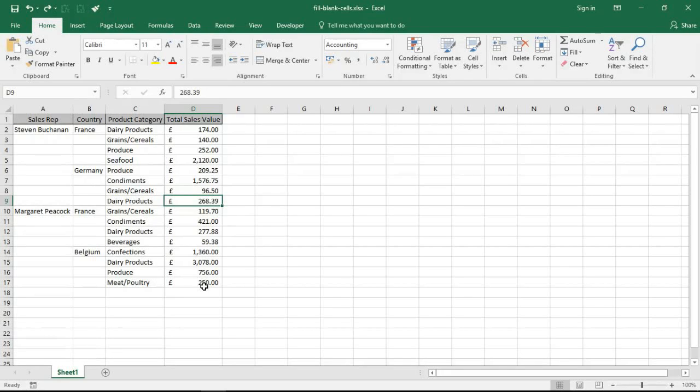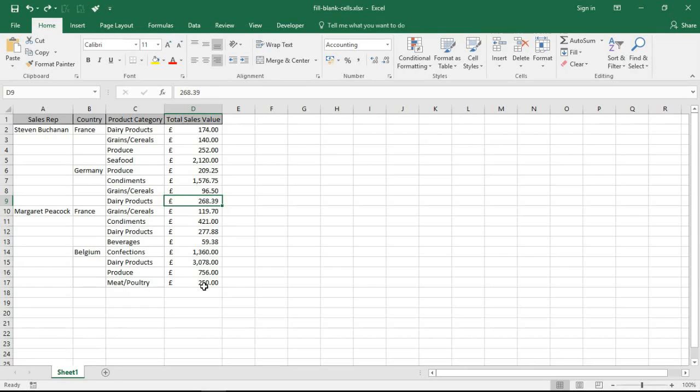Hello and welcome to this video tutorial from ComputerGaga.com. In this video, we're going to look at how to fill blank cells from the cell above. So I've got this spreadsheet right now with a small table on it.